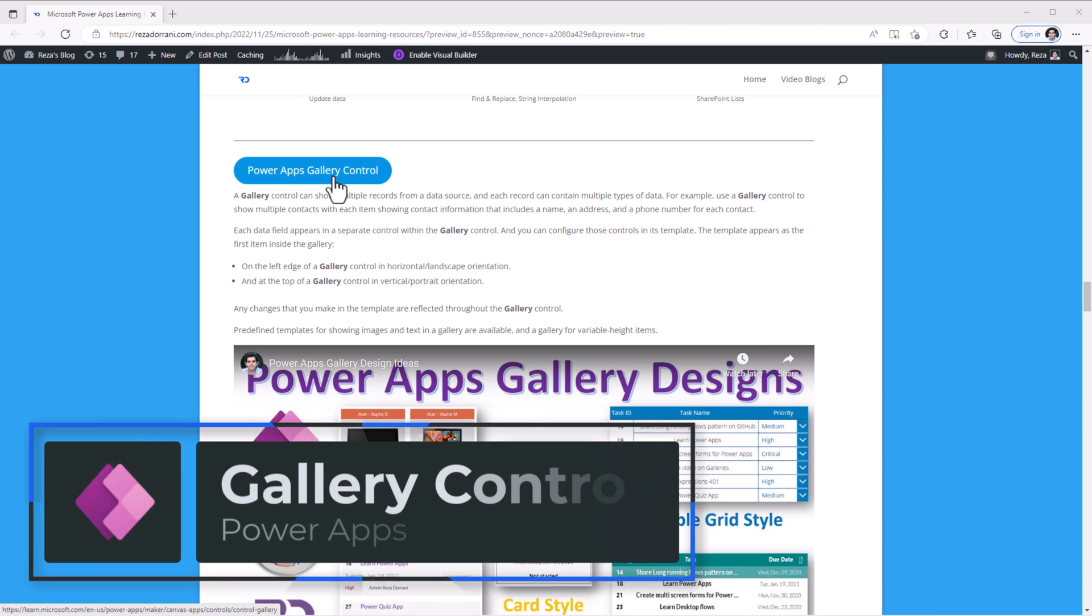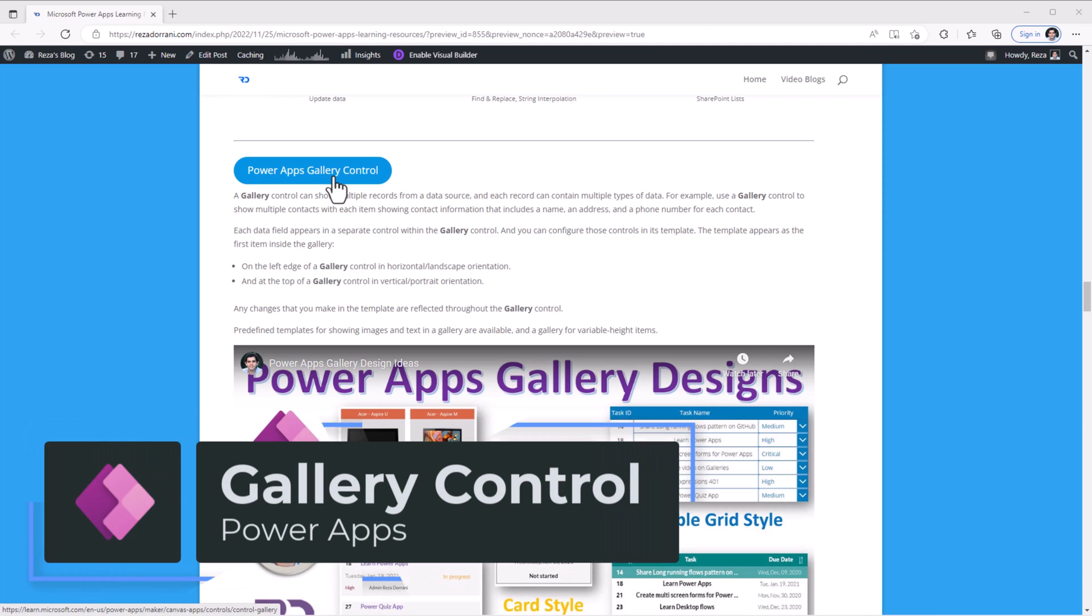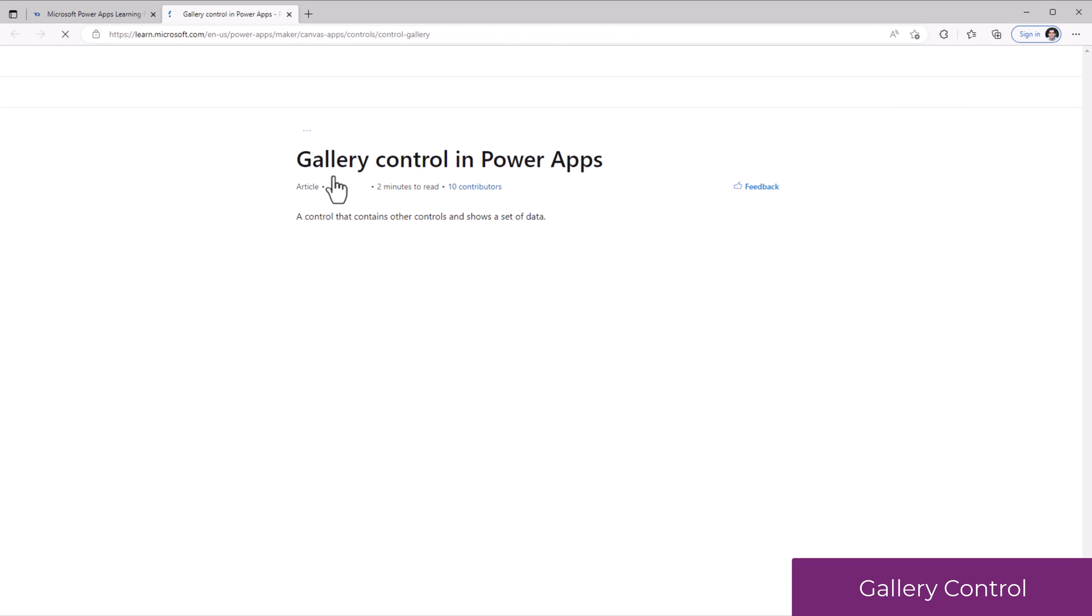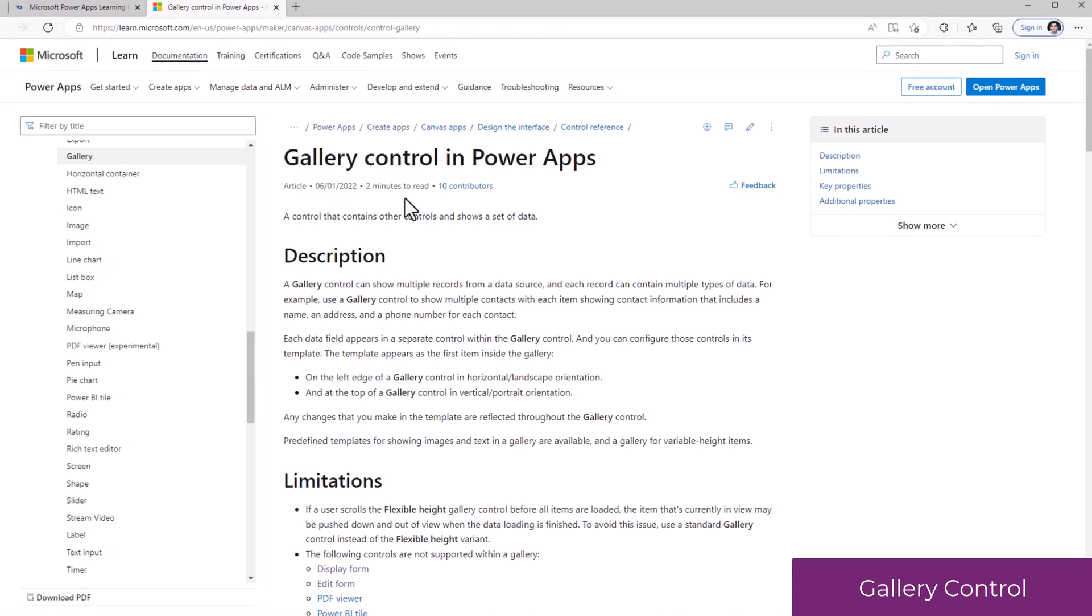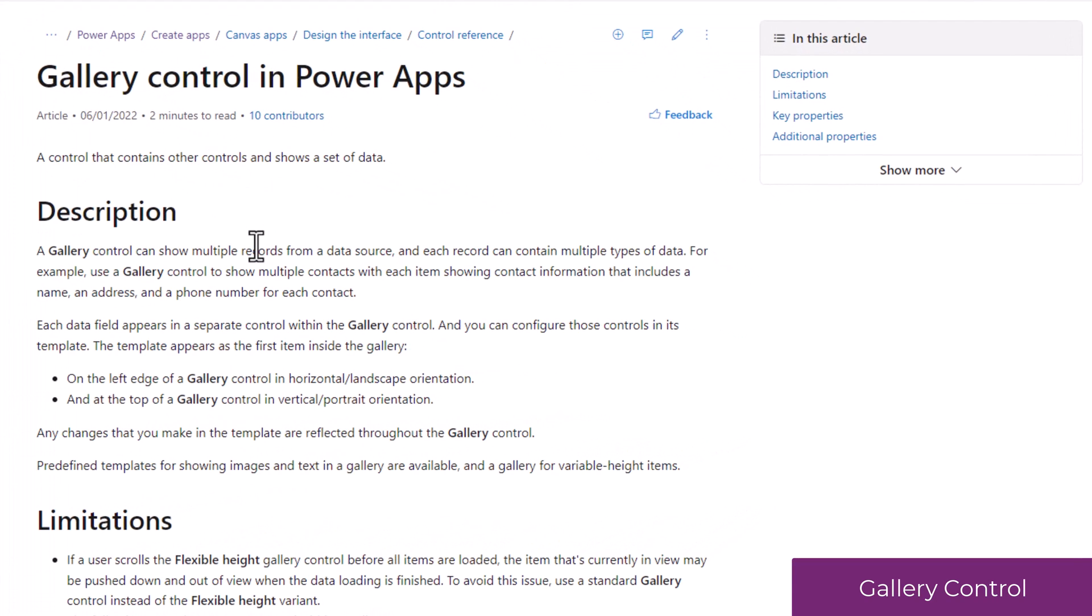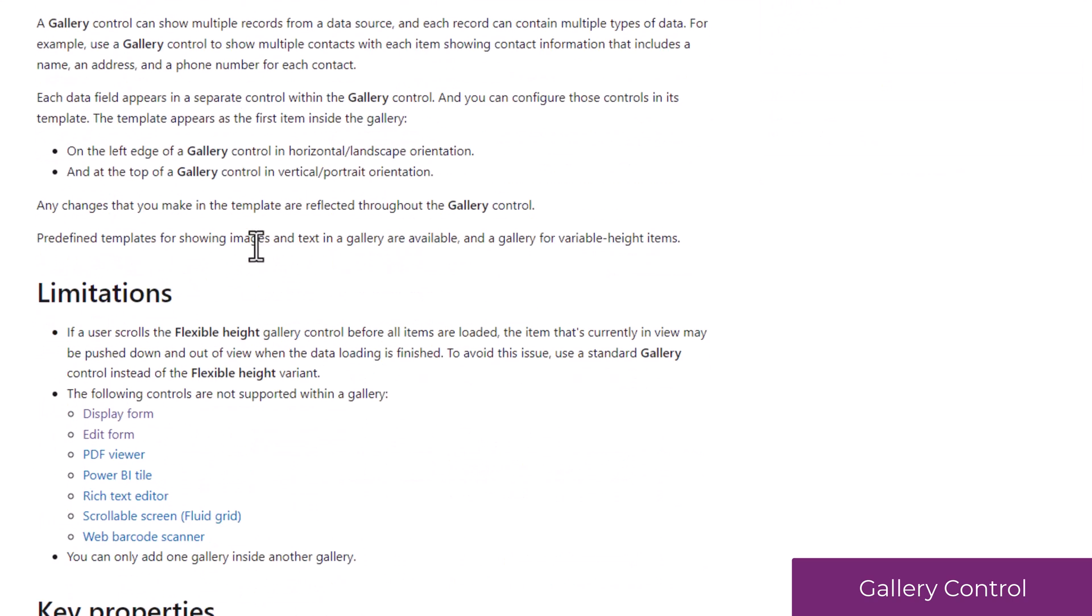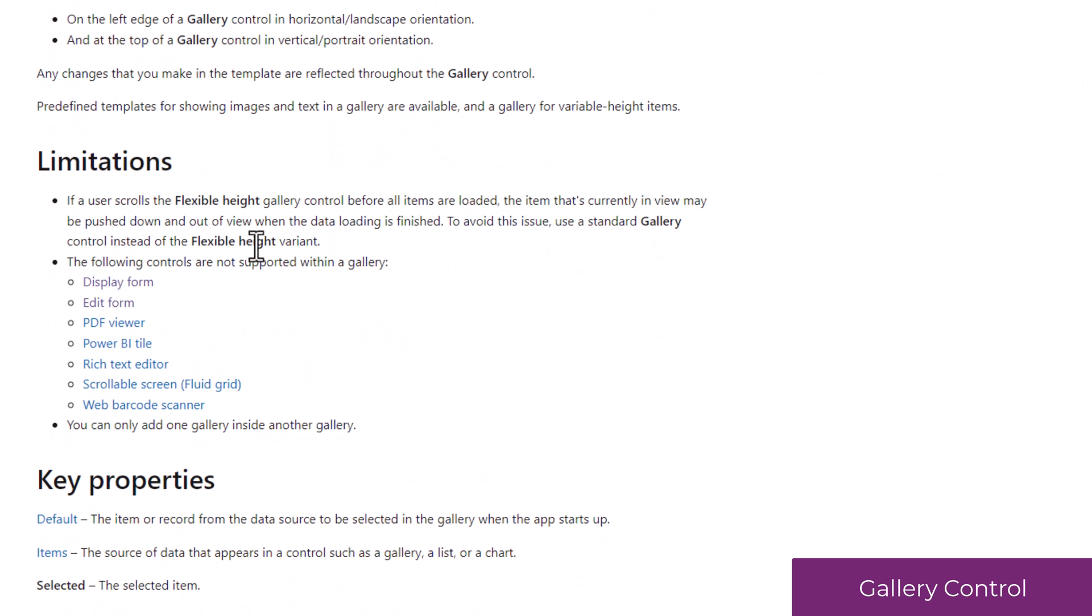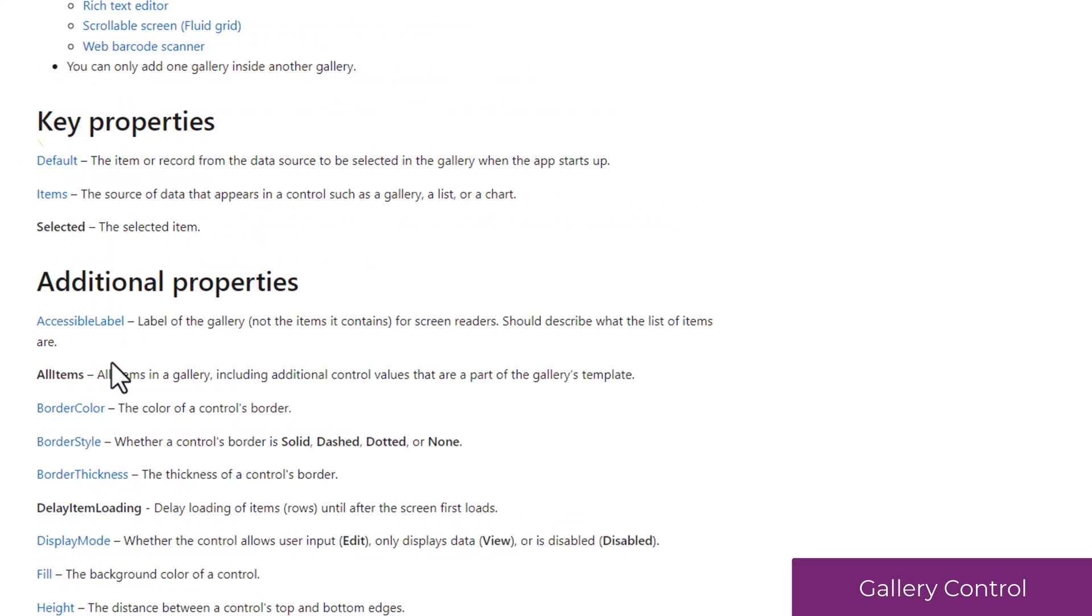The PowerApps gallery control, which allows us to show multiple records from a data source. Once again, the documentation will provide all the details around what that control can do, includes details about limitations, the key properties of the gallery control, and all of the additional properties that are part of that control.